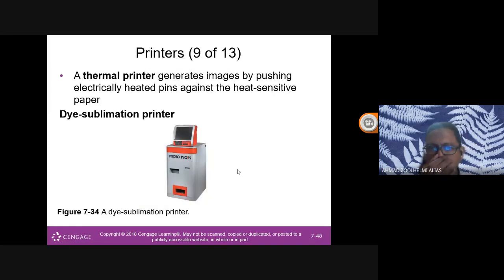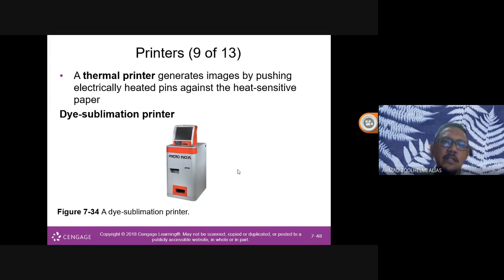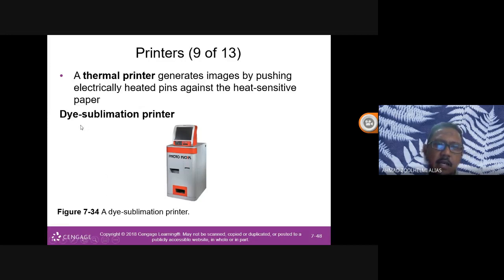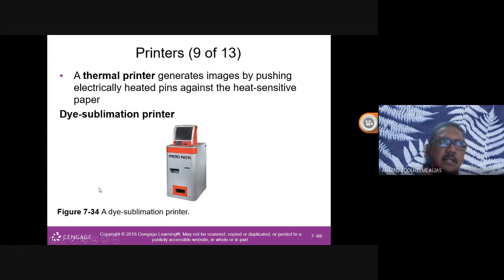A thermal printer generates images by pushing electrically heated pins against heat-sensitive paper, requiring special heat-sensitive photo paper. A higher quality type is the dye sublimation printer, which produces better quality output. However, thermal printers are generally more sensitive to weather conditions.